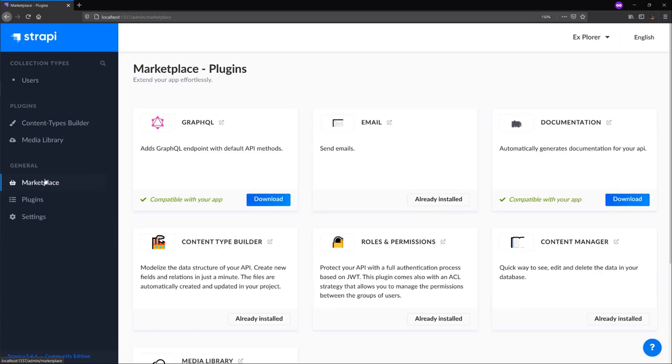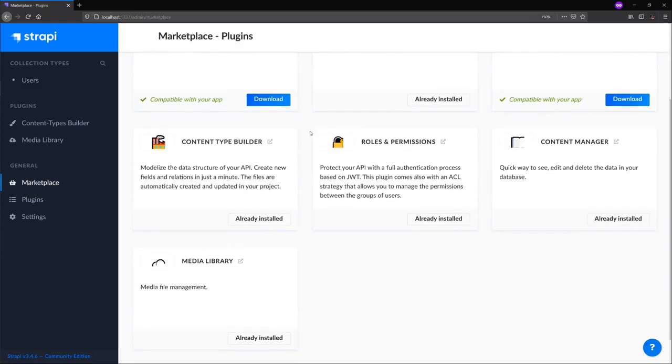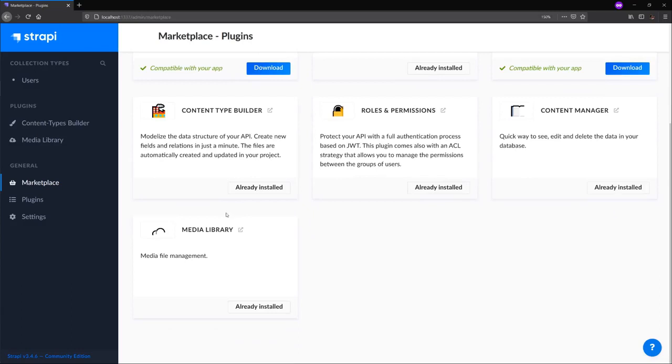In Marketplace, we have a number of plugins: GraphQL, email, documentation, content types builder, roles and permissions, content manager, and the media library.